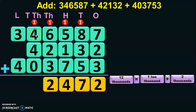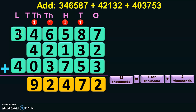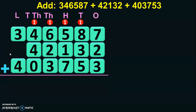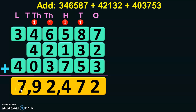1 plus 4 will give you 5, 5 plus 4 is 9, and 9 plus 0 is 9. Next, move on to the lakhs place value: 3 plus 4 is 7. So the sum of the three numbers will give you the answer 7,92,472.